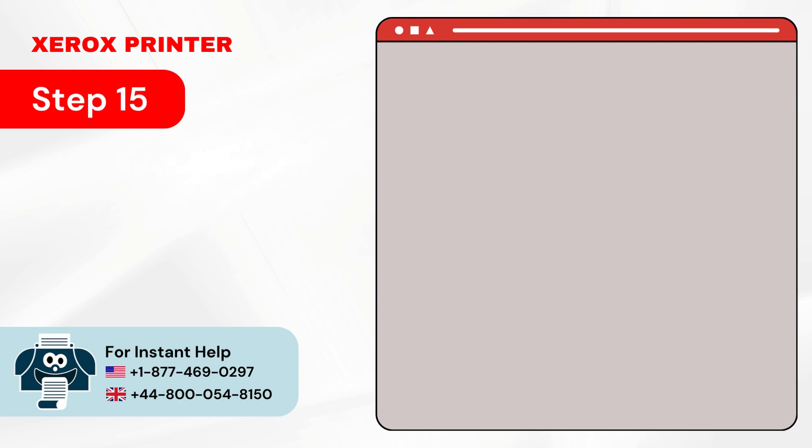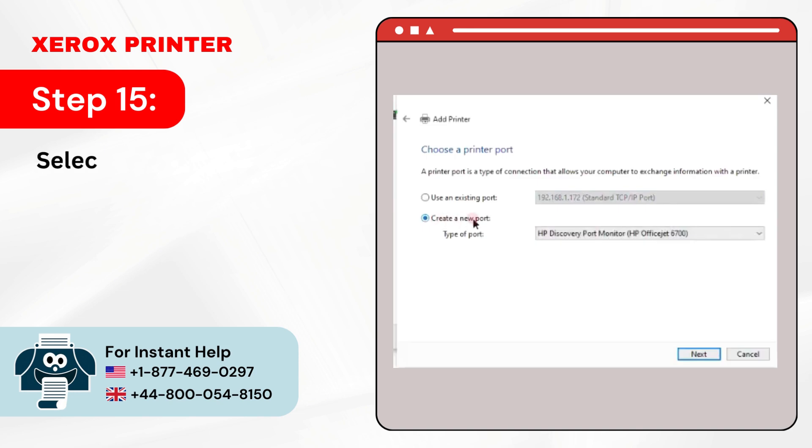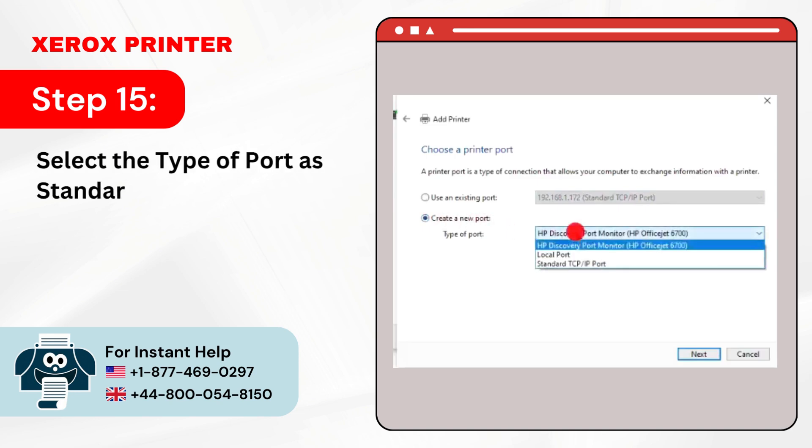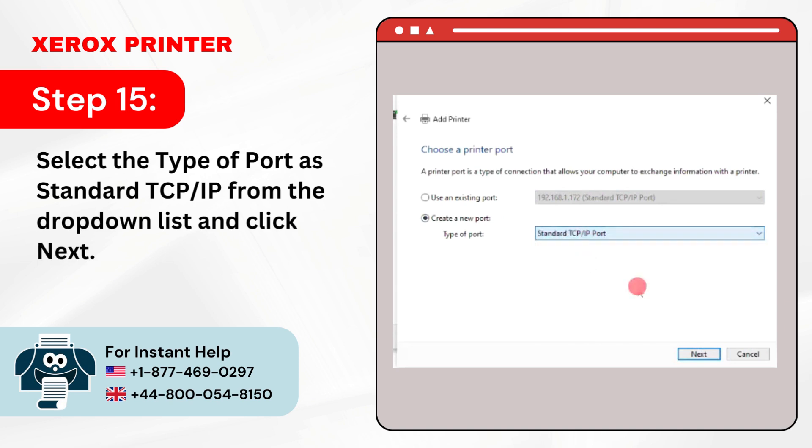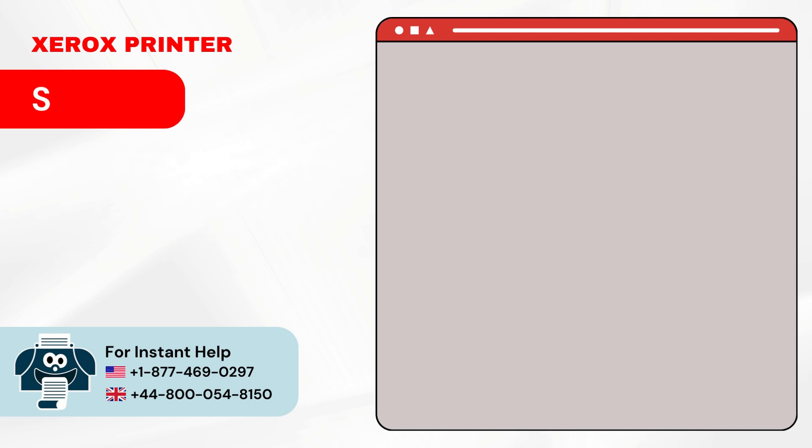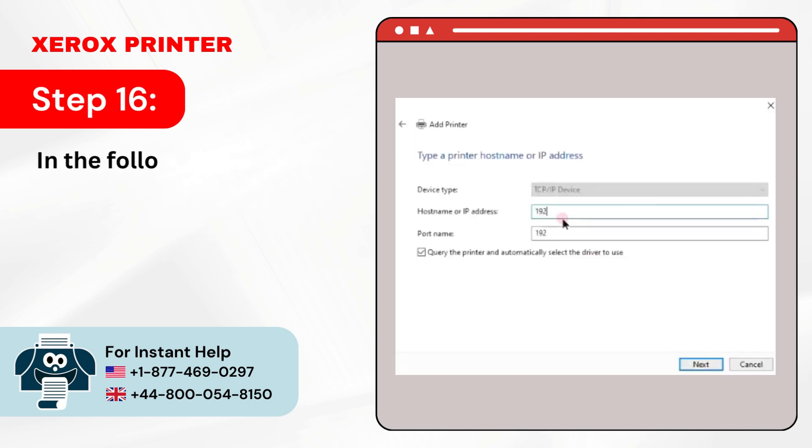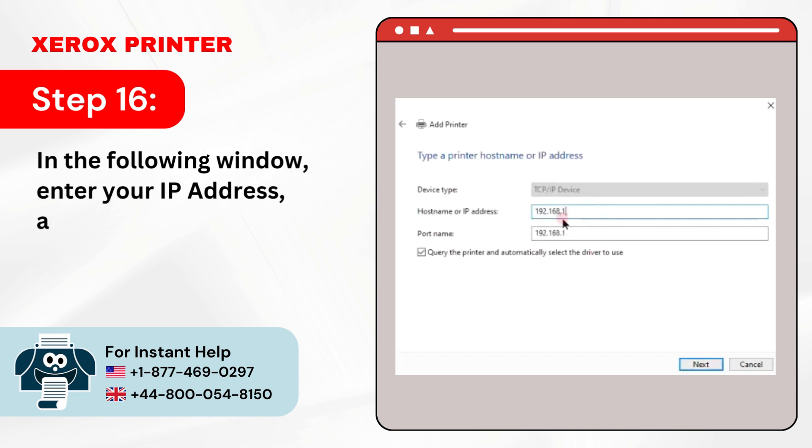Step 15: Select the type of port as Standard TCP IP from the drop-down list and click Next. Step 16: In the following window, enter your IP address and the port name will be automatically filled.